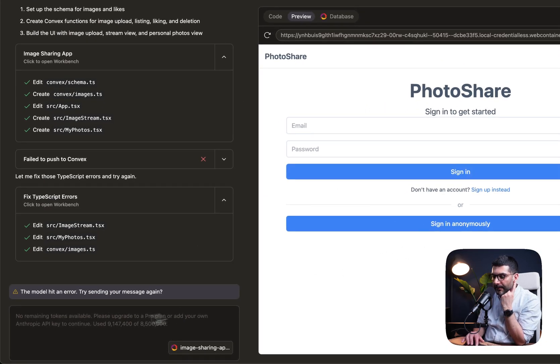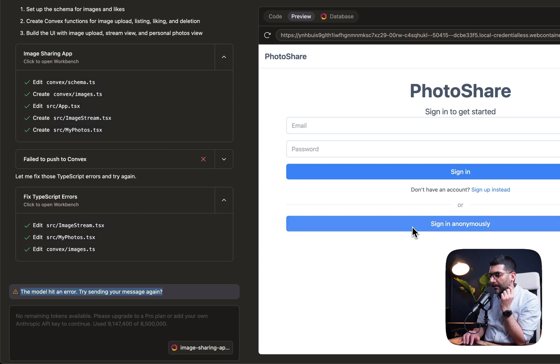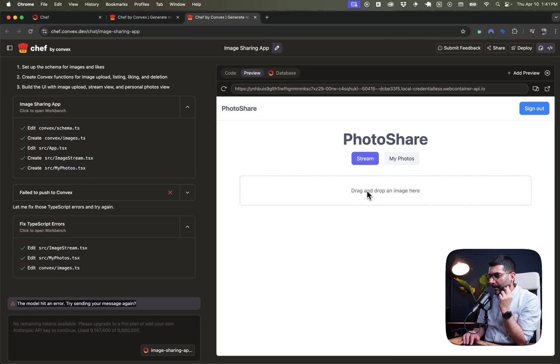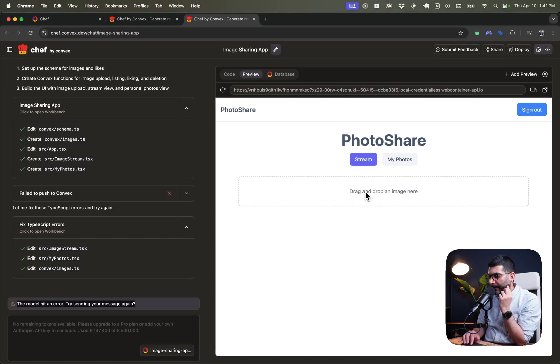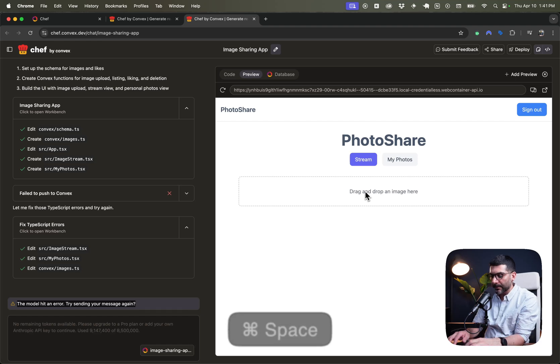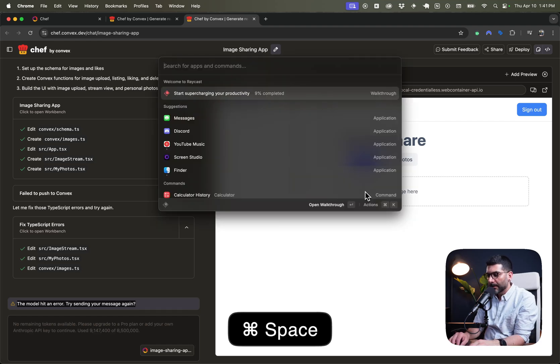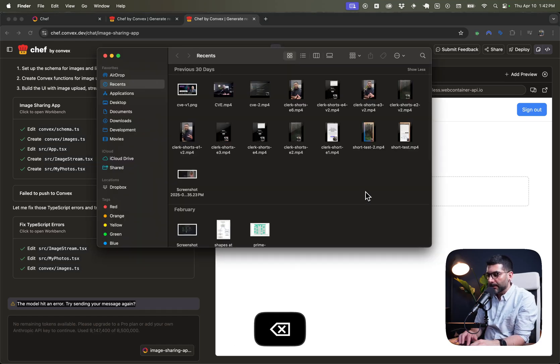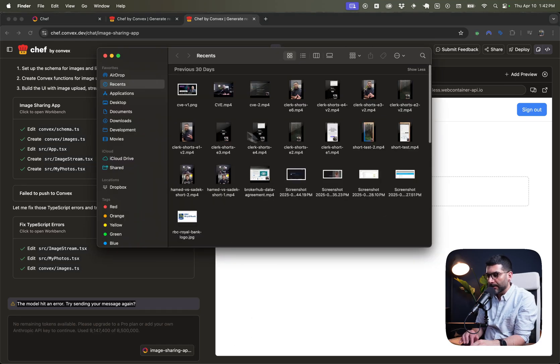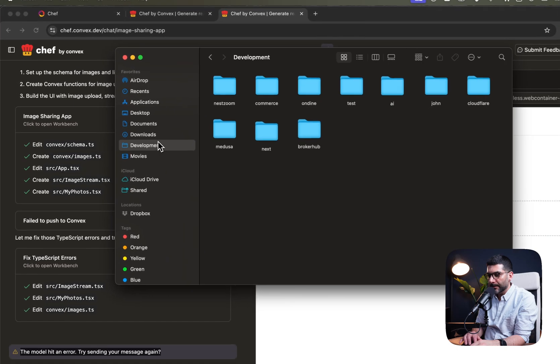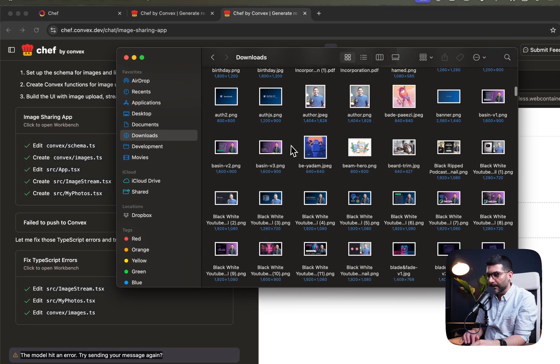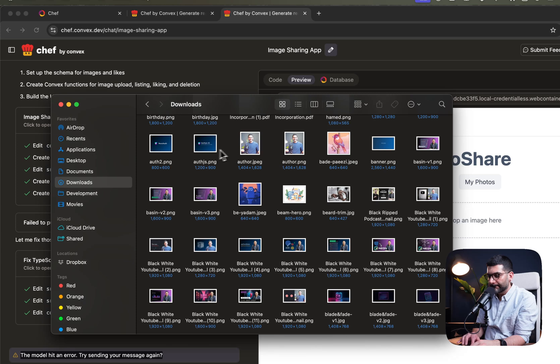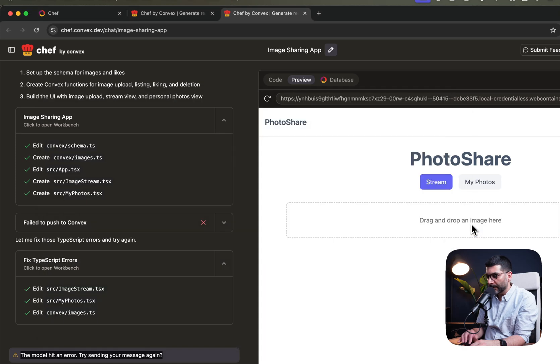All right, this seems to be done, even though I see an error here. So let's go sign in anonymously. I can drag and drop an image here. So let's open up our finder, drag and drop. Let's go to downloads, maybe drag and drop an image here. Let's do this one.